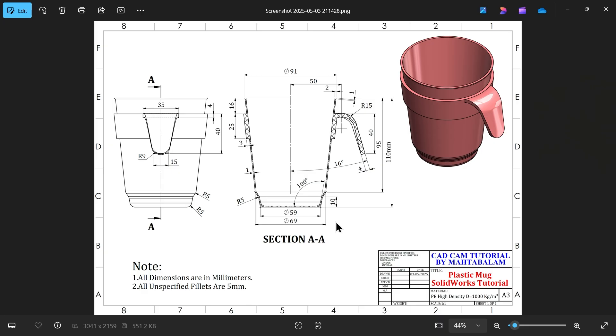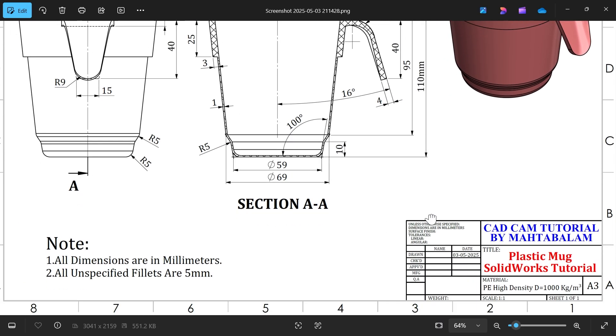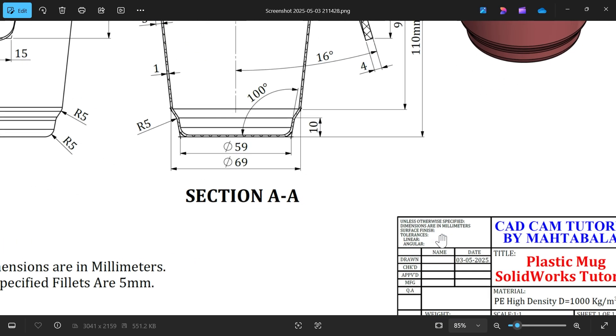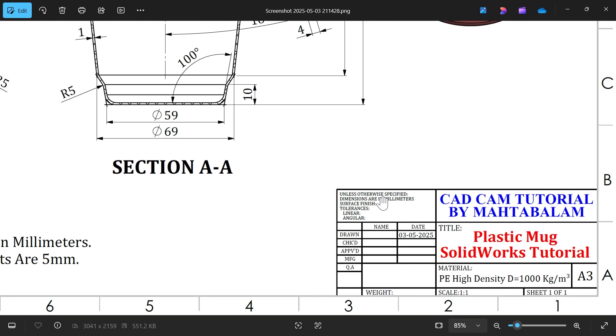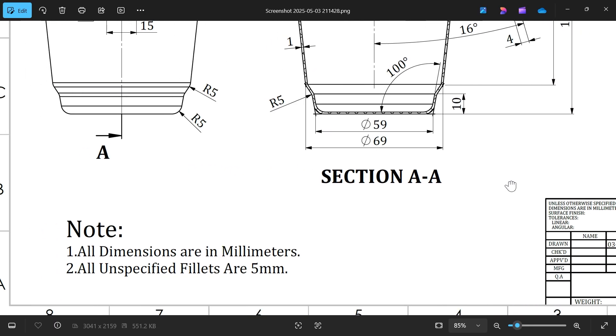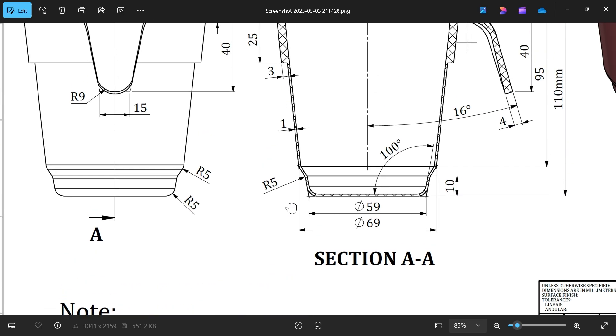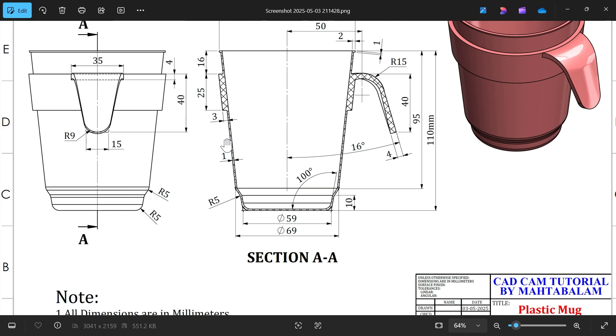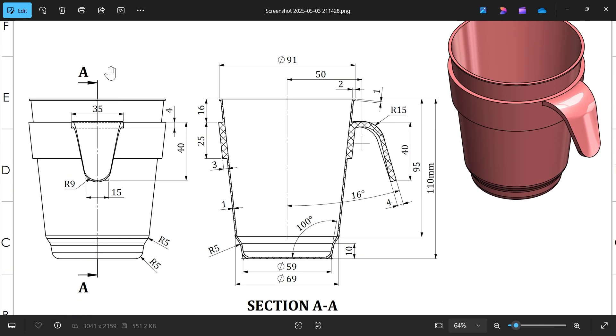Okay, let's make a plastic mug. Let's model this exercise using PE high density plastic, 1000 kg per cubic meter. All dimensions are in millimeters and all unspecified fillets are 5 millimeters.